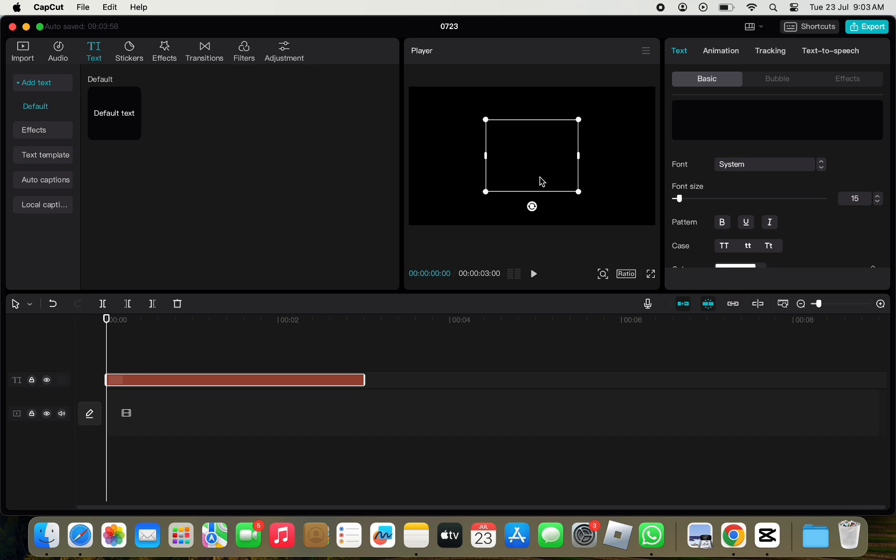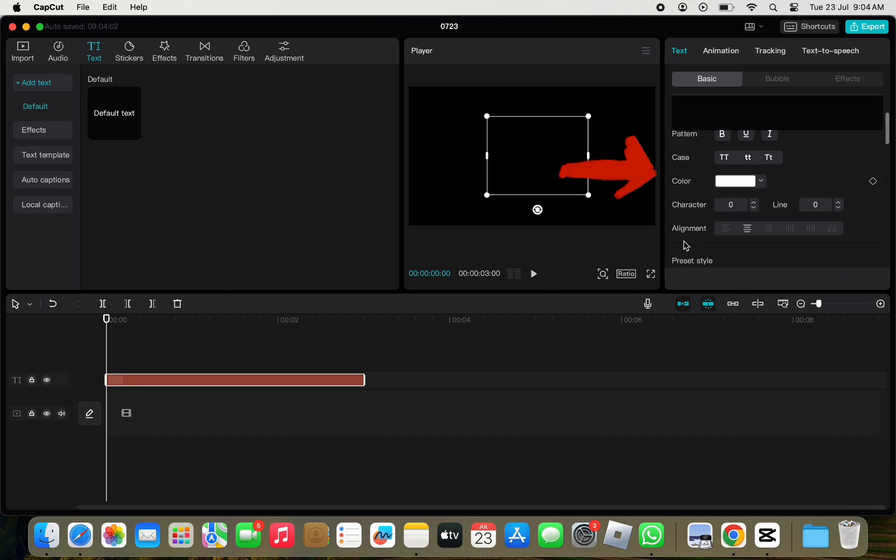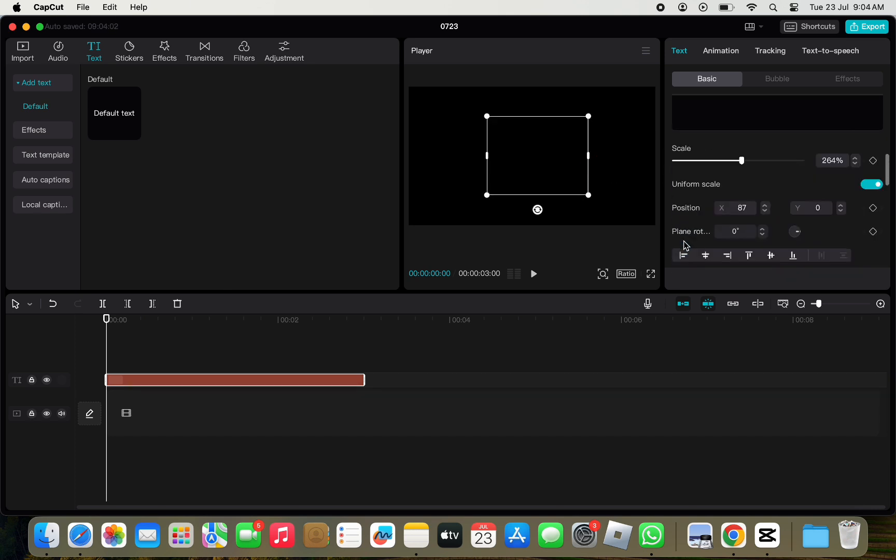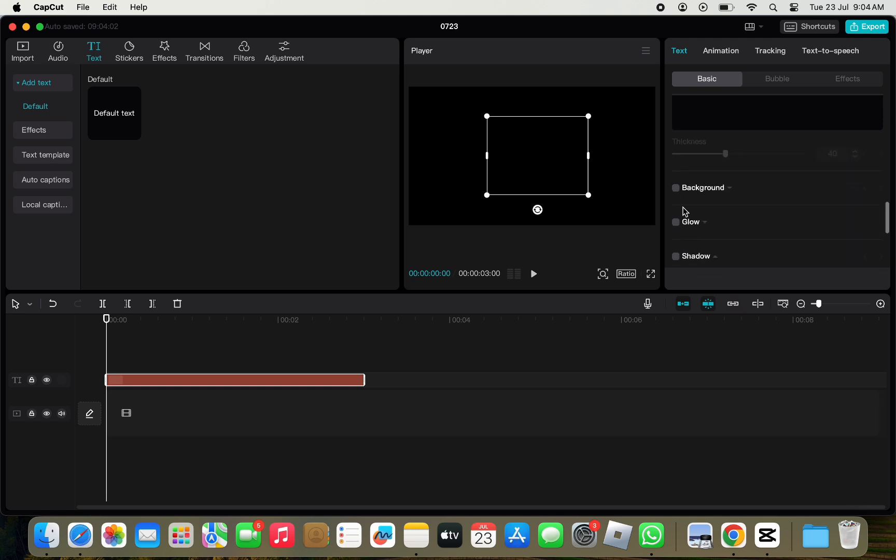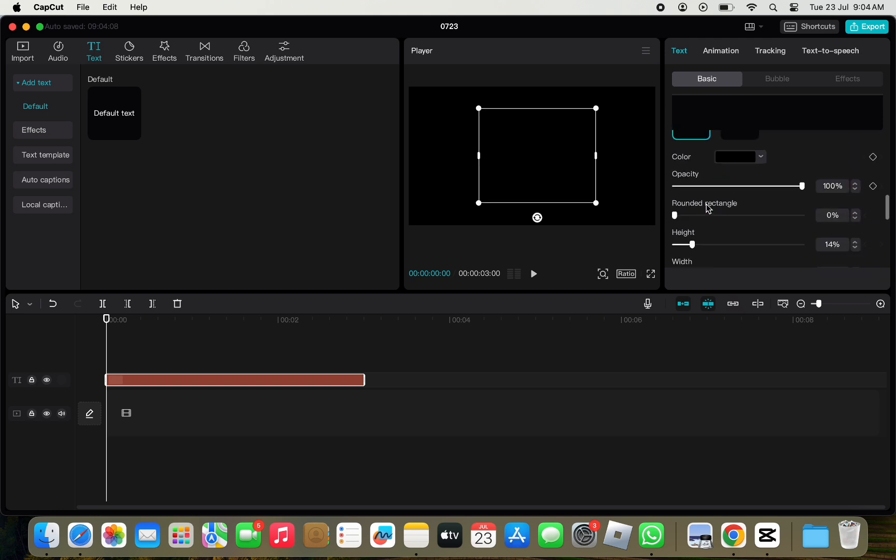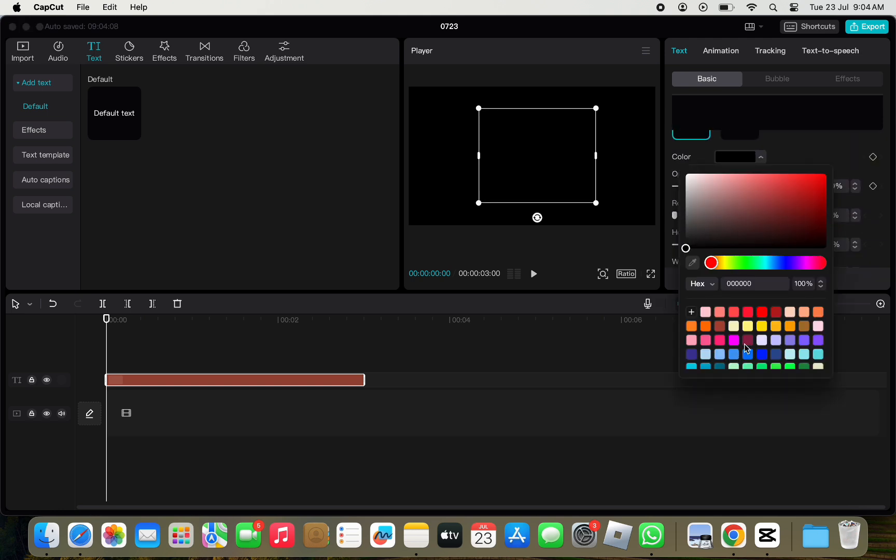Now, we will add background color from the right panel. Scroll down a bit and click on background. Under background, click on color and select the color you want. I will choose blue.